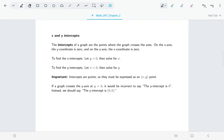Welcome back. In the second part of this lecture we're going to talk about x and y intercepts and we're going to talk about the midpoint and distance formulas.